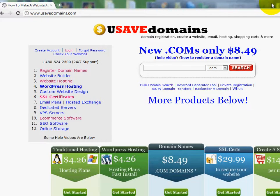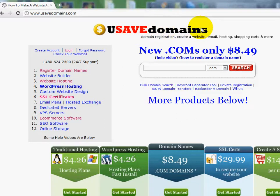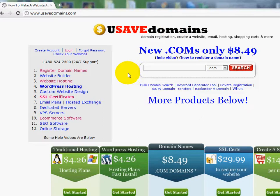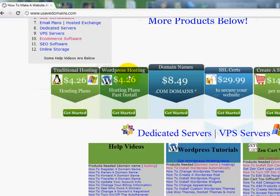The first thing you're going to want to do is write down this address: www.usavedomains.com. This is where you can get your Website Tonight product so you can start building your own website. You can follow the tutorials lower down on our homepage, and it'll walk you right through how to build your own website.